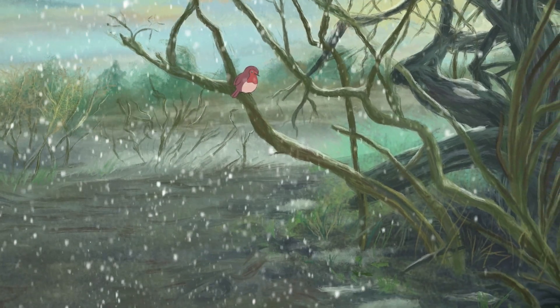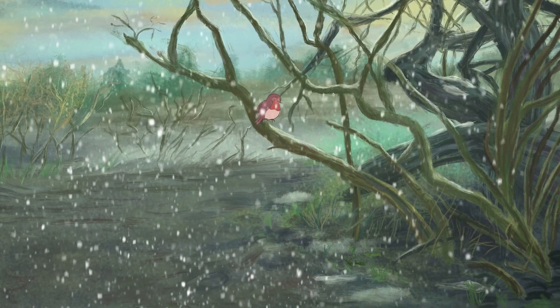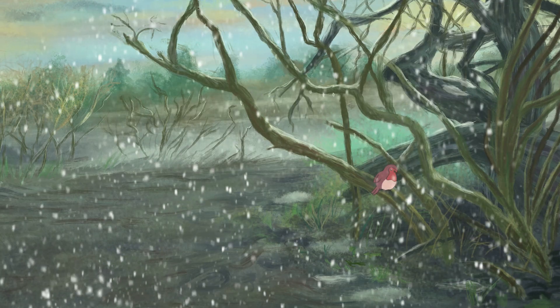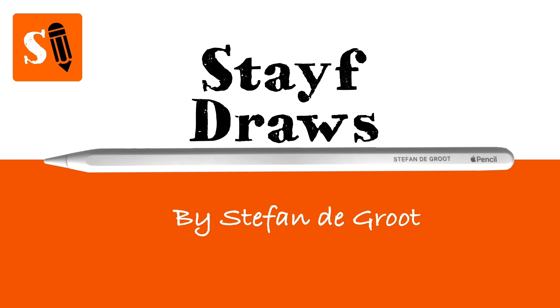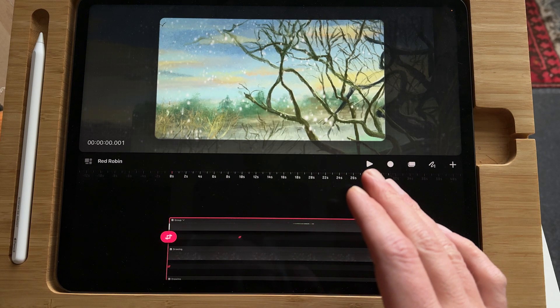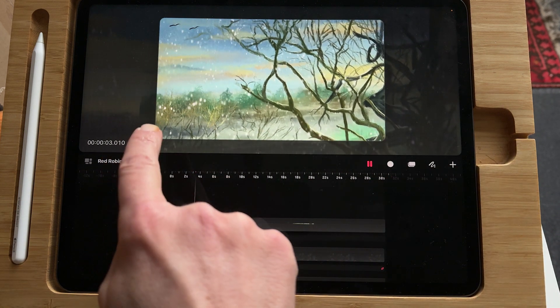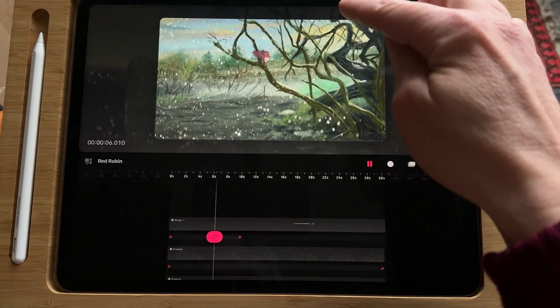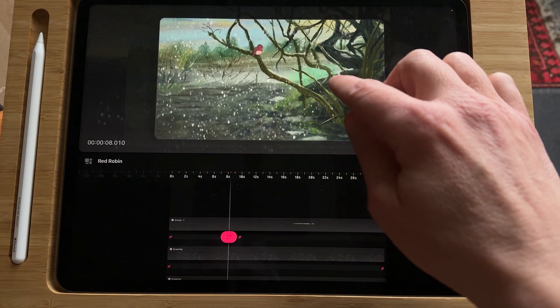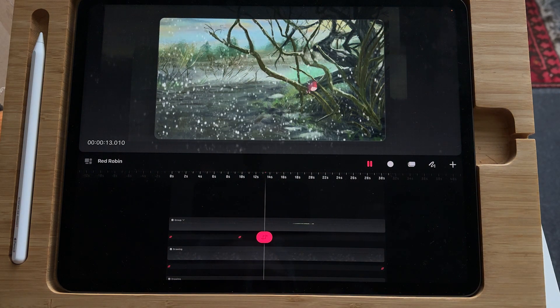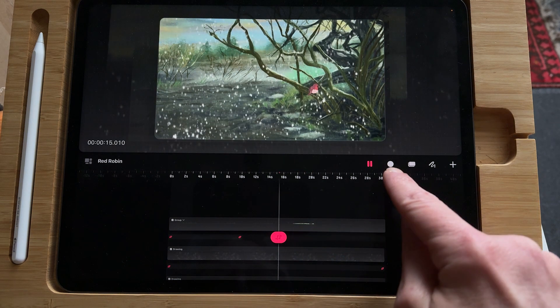I've made this animation in Procreate Dreams of a red robin flying in the snow. In this video I'm going to explain how I made it. I'll break down this shot — I use different techniques in Procreate Dreams: the bird flying, a parallax effect, some snow effects, frame-to-frame animation on the red robin, and I also used the record button.